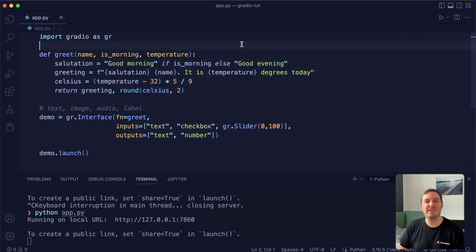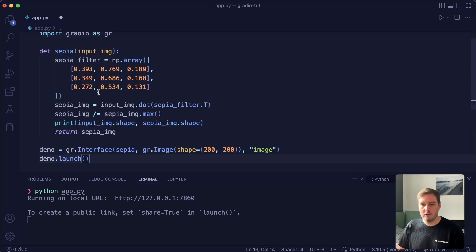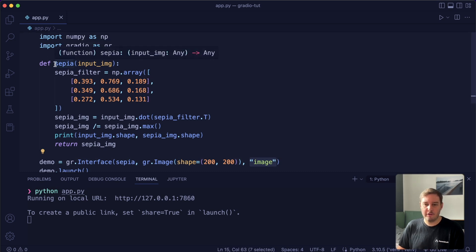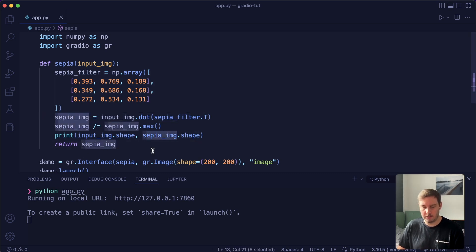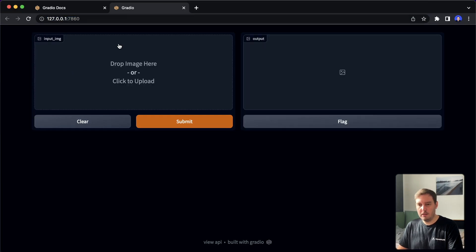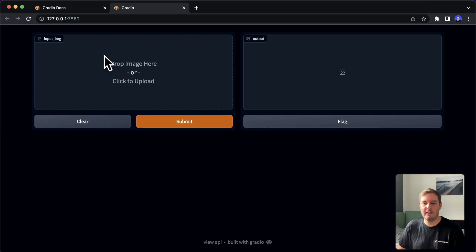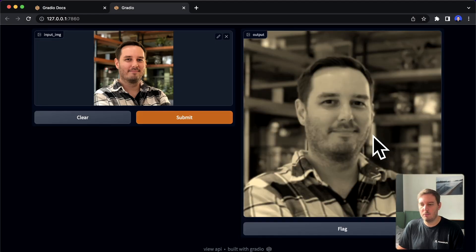Let me quickly show you how the image and audio components look, because they also make it super simple to upload images or audio files and then pass them to our models. Here we use a Gradio image component as input and specify a shape. For the output we just use a string. The function gets an input image as a NumPy array. Here we can apply a sepia filter using NumPy dot product, and then return an image. If we restart the app we see an image component as input where we can drop or upload an image, submit it, and see the sepia filter applied.